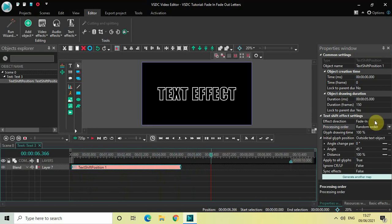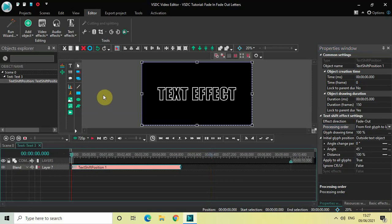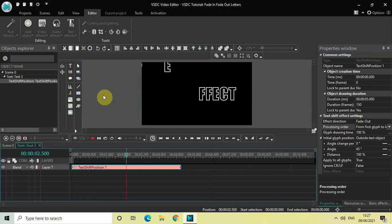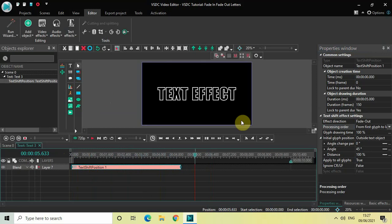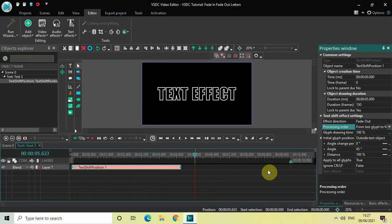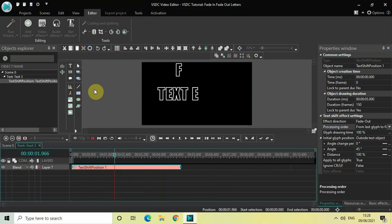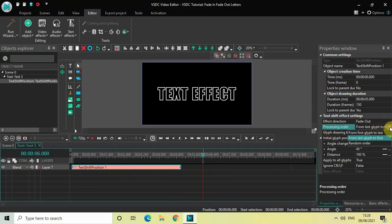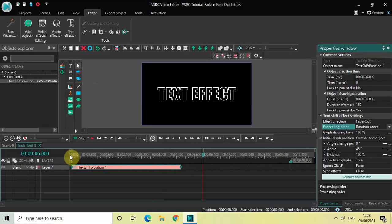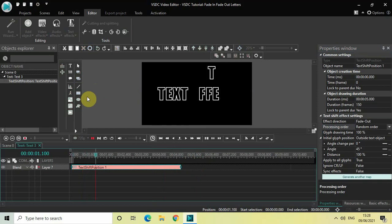Similarly, we also have fade out. So if I just change the effect direction from fade in to fade out and select the first option from first glyph to last, the letters of my text will fade out from the first letter to the last letter as you can see on screen. Now let me just change the value inside the pressing order to the second one, which is from last glyph to first, and now the letters of my text will fade out from the last letter to the first letter. And finally, if I just select random order, the letters of my text will fade out in a random order.